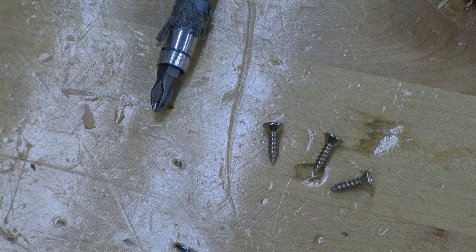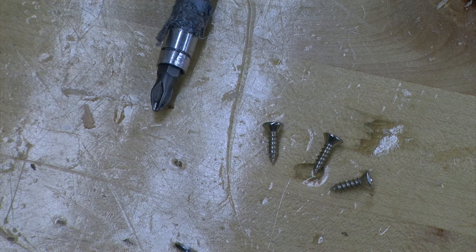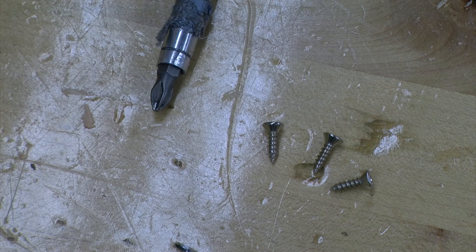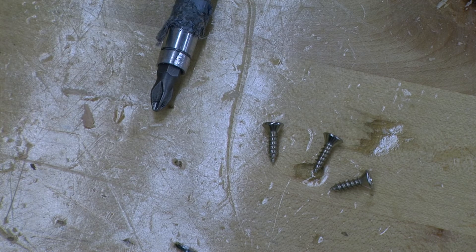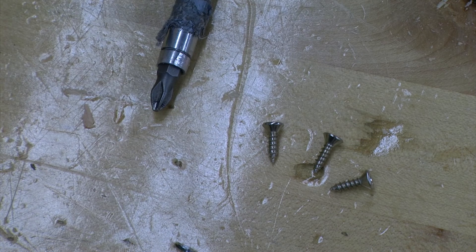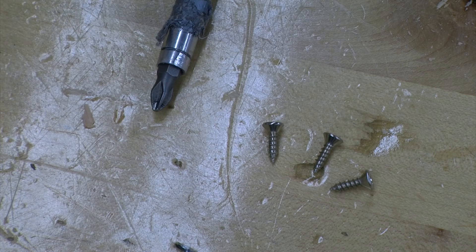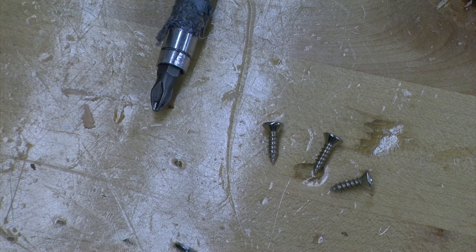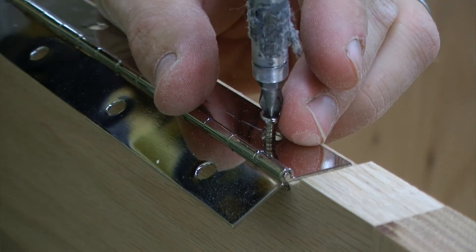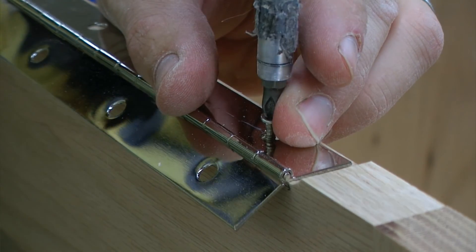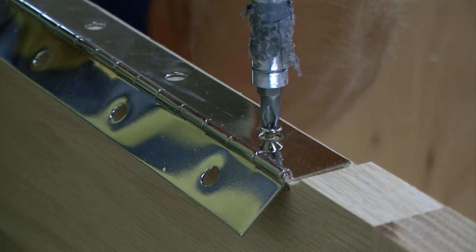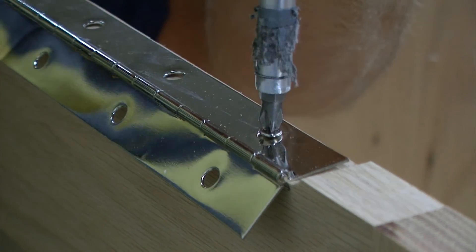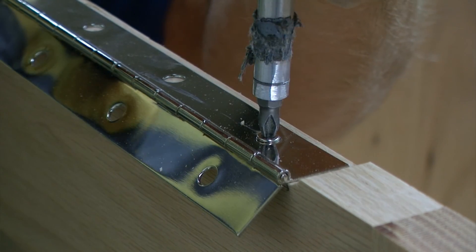Once our three pilot holes are drilled, we are going to use three screws and a screwdriver with a nice good tip. We do not want to use a drill to screw these in because it will strip out the heads of the screws. And we only want to screw them until they are snug.